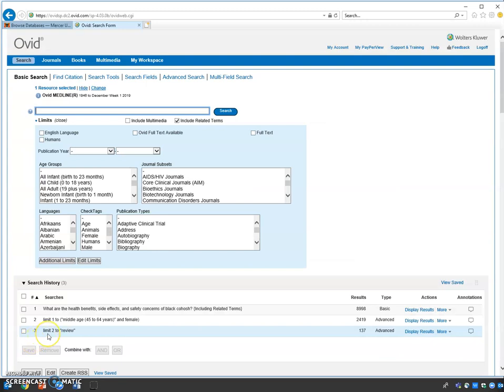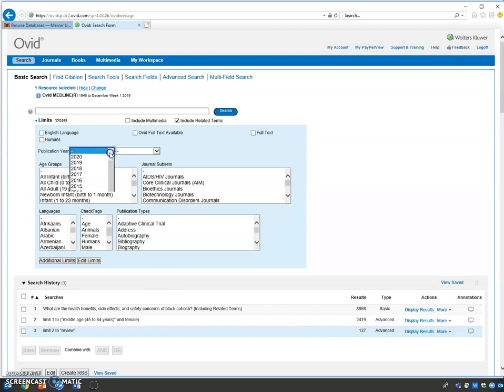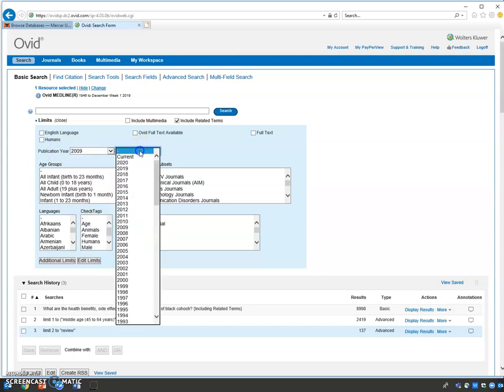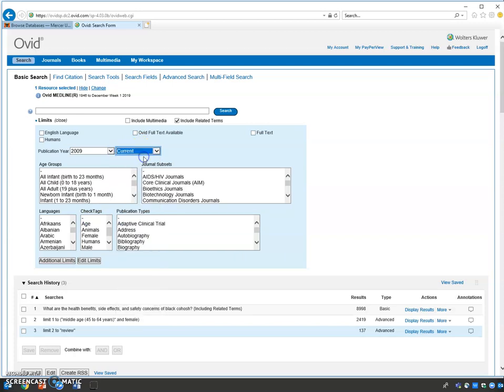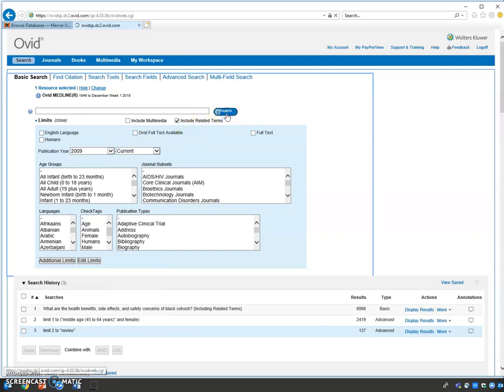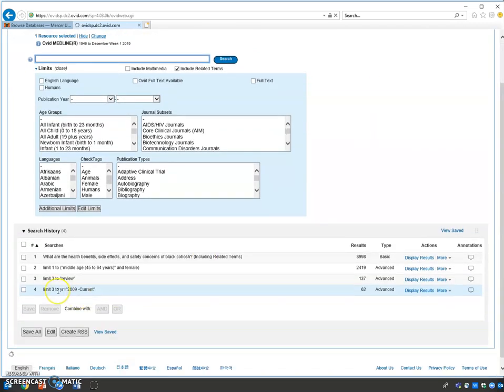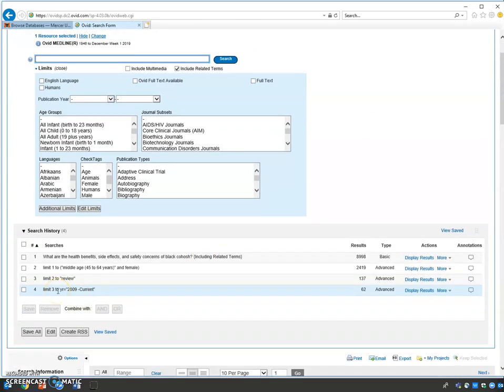Now we're at 137 entries. We have another limit function: the range in years. Let's go to publication and select the last 10 years, 2009 to 2019. Click search. We're down to 62. Search statement four limits search statement three, and so on and so forth.